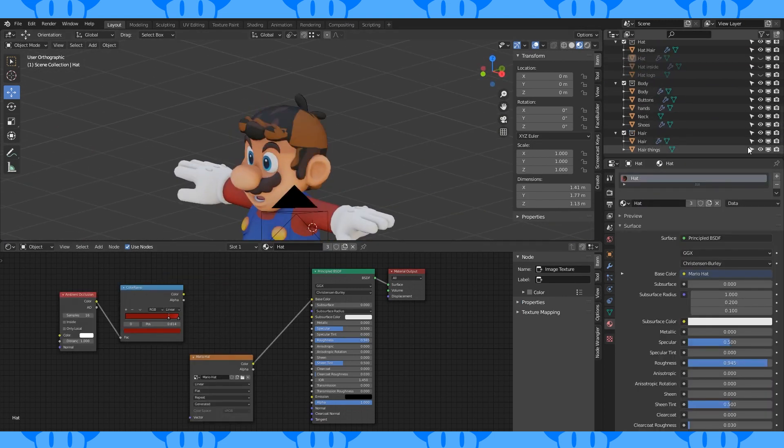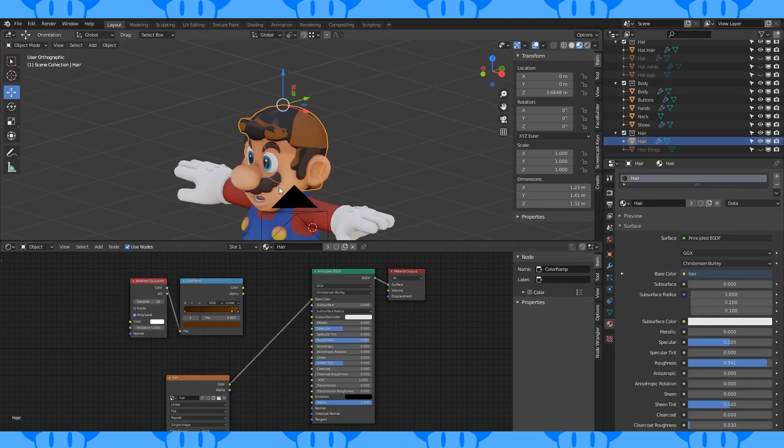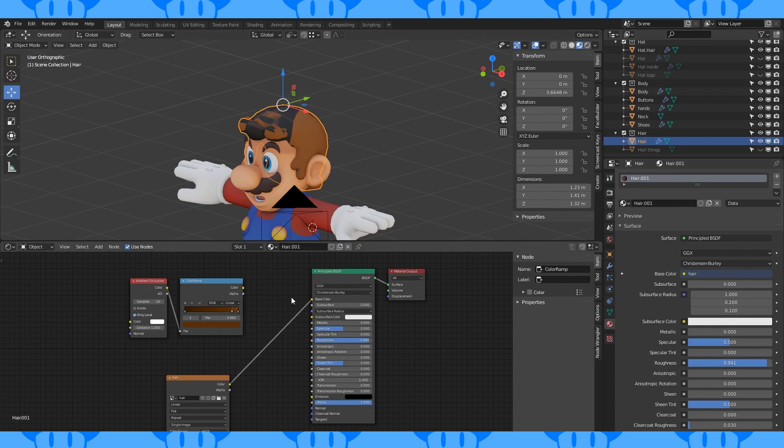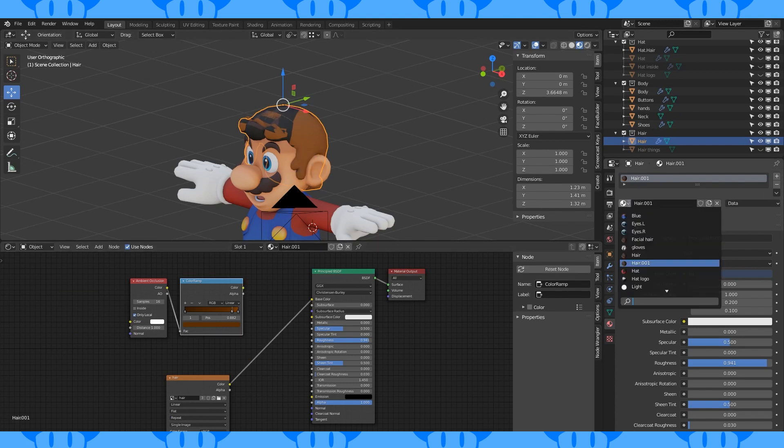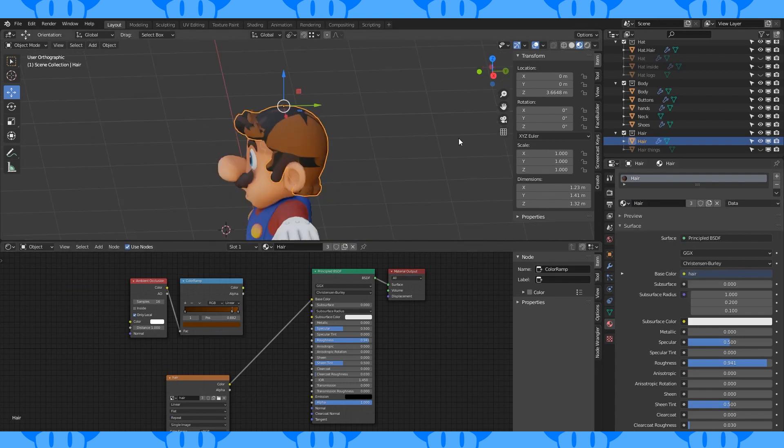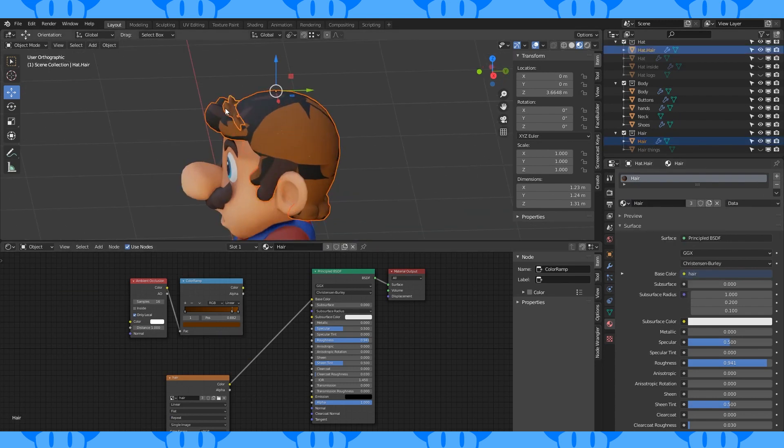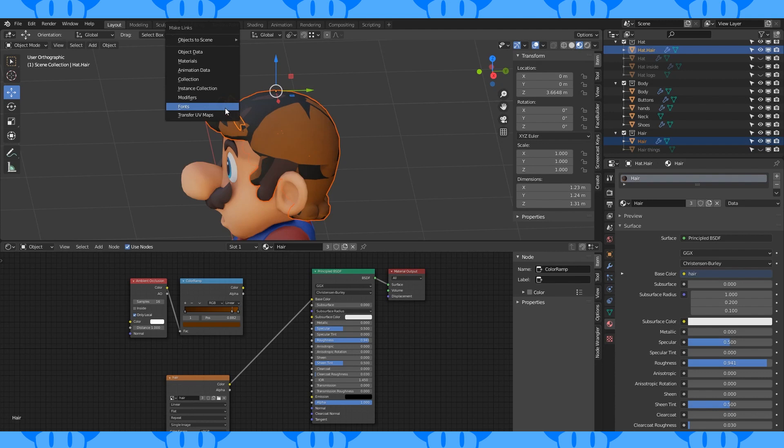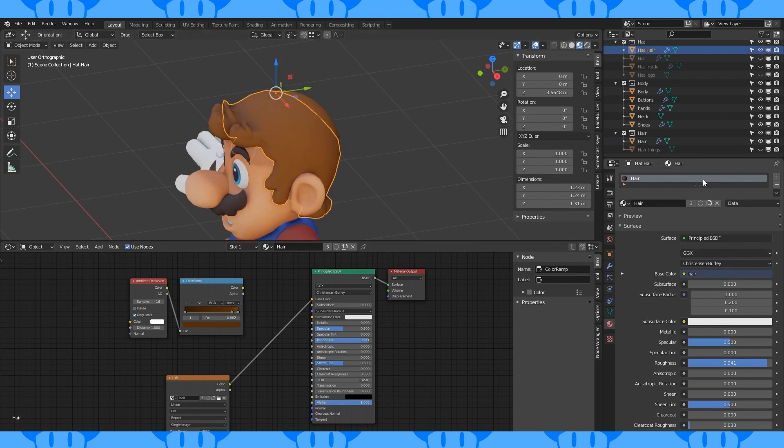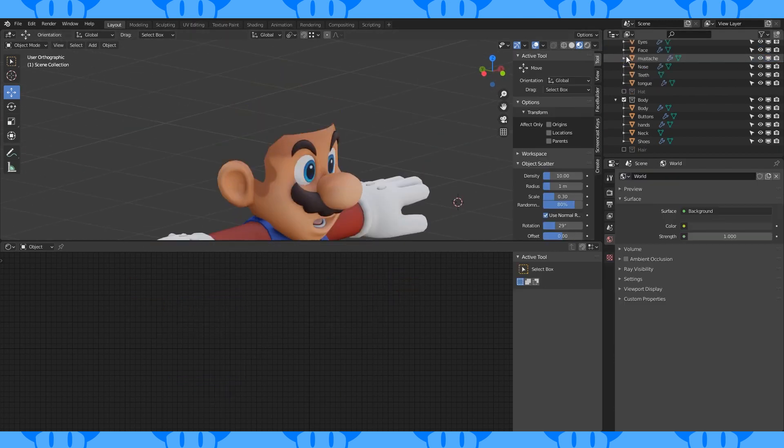The normal hair's UVs don't match the texture anymore. So select the one that's colored weird. Shift select the one that's working. Hit control L and choose transfer UV maps. Now it should look right.